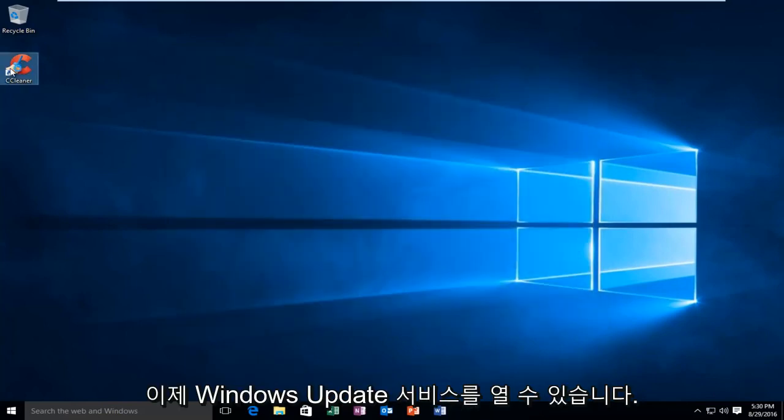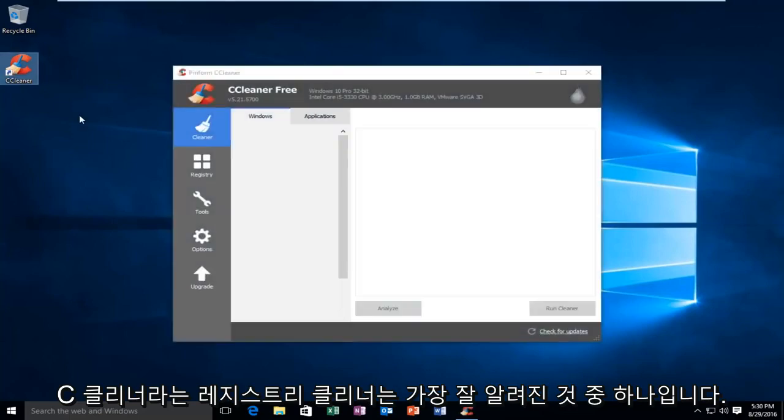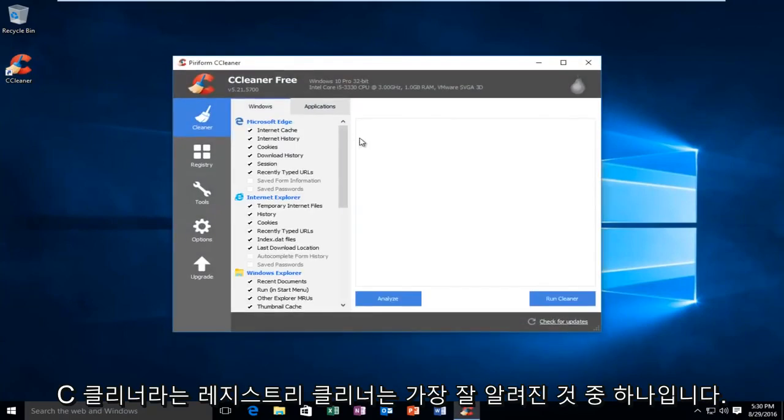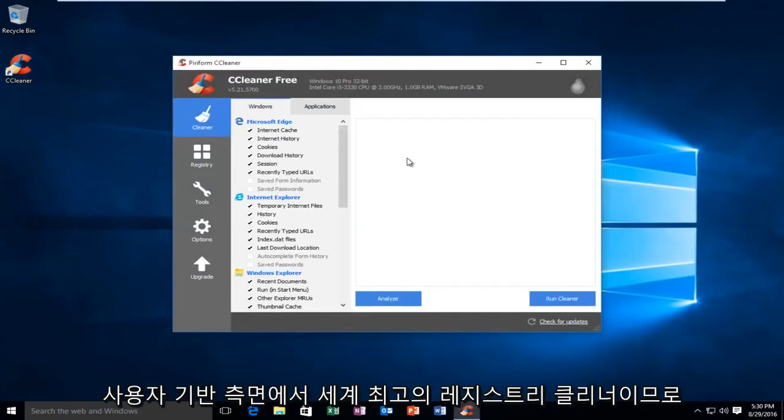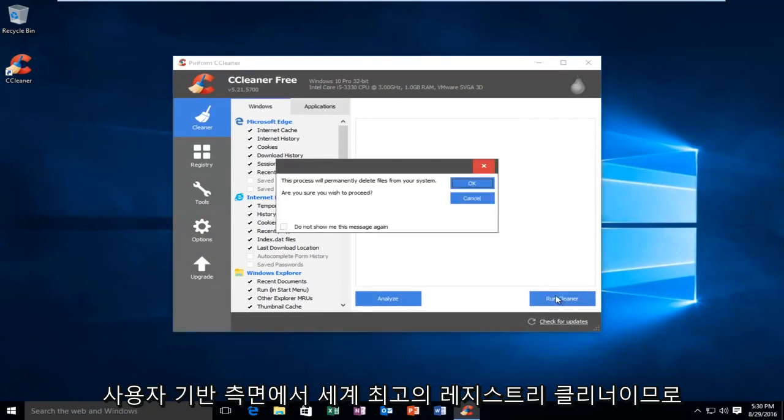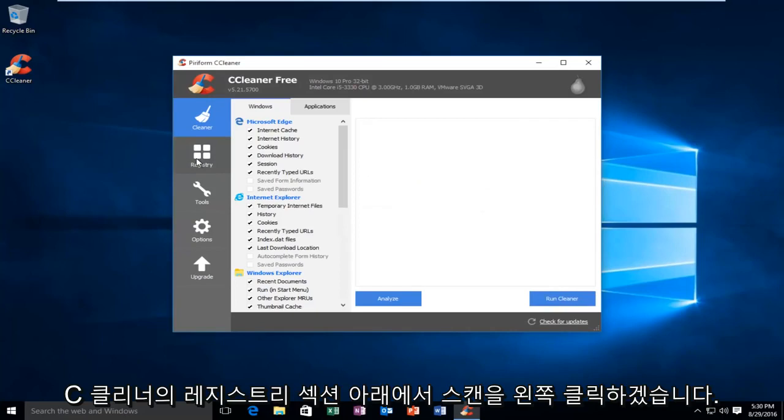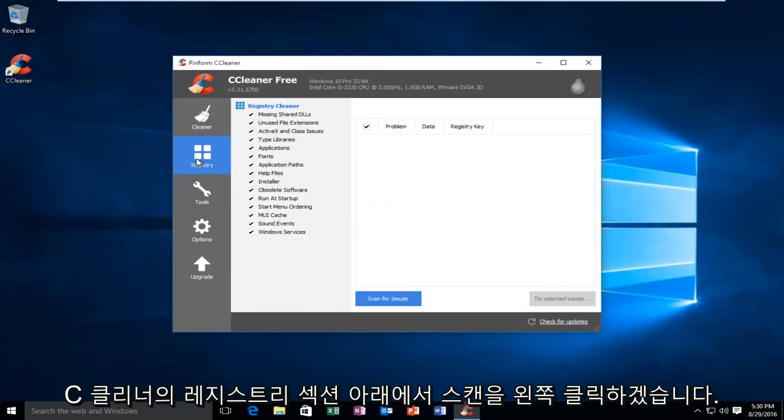So what I'm going to do now is actually open a registry cleaner called CCleaner. It's one of the most well-known, if not the top registry cleaners in the world in terms of user base. So, I'm going to go underneath the registry section on CCleaner.